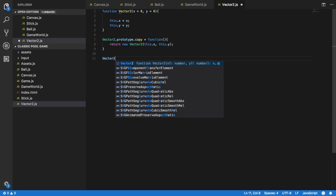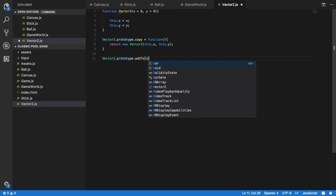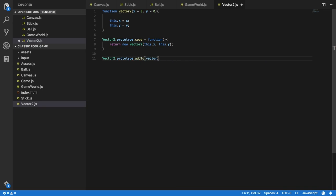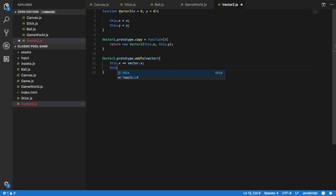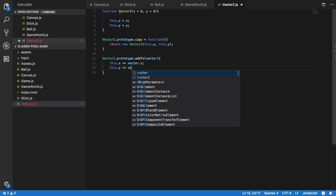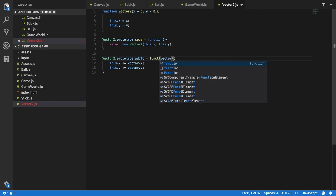Now I need to implement the addTo method inside the Vector2 class: vector2.prototype.addTo, which gets another vector as an argument. Here I set this.x to be this.x plus vector.x, and this.y plus equals vector.y.